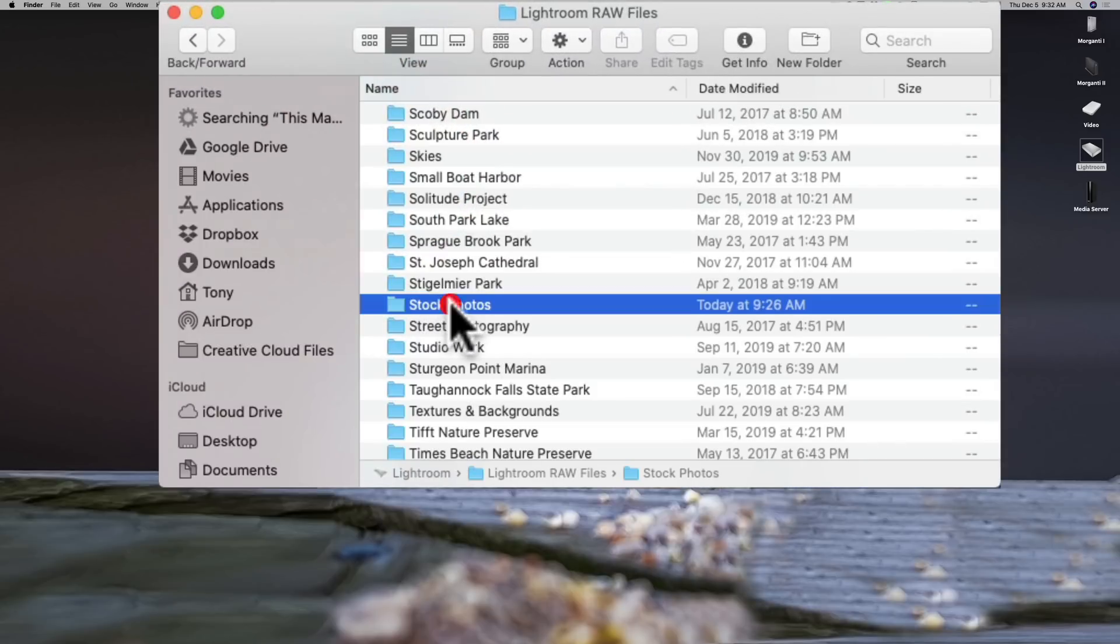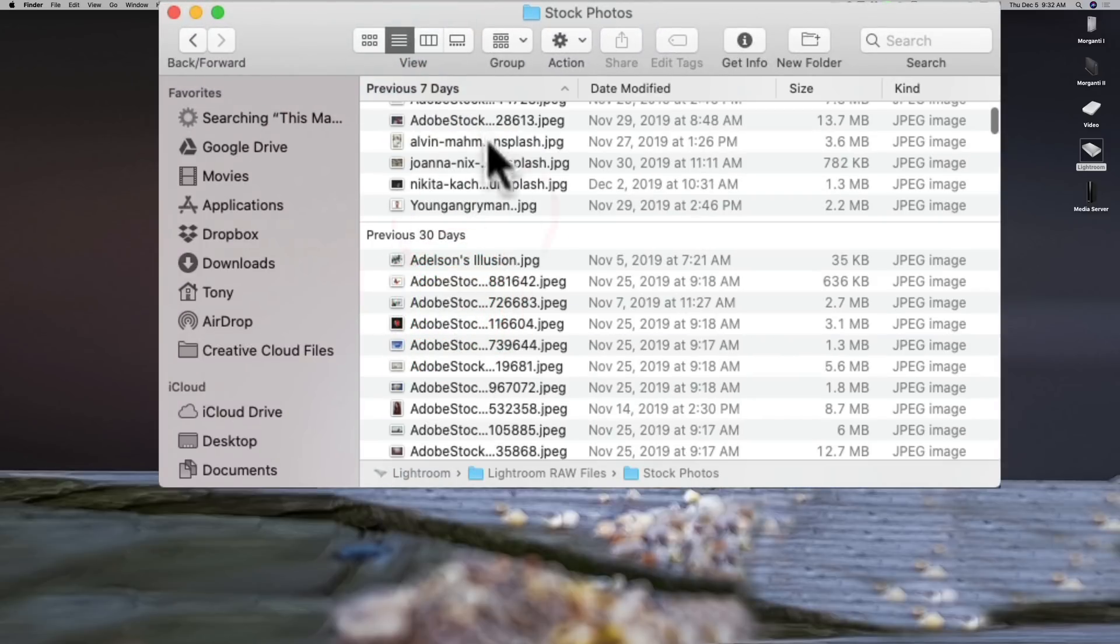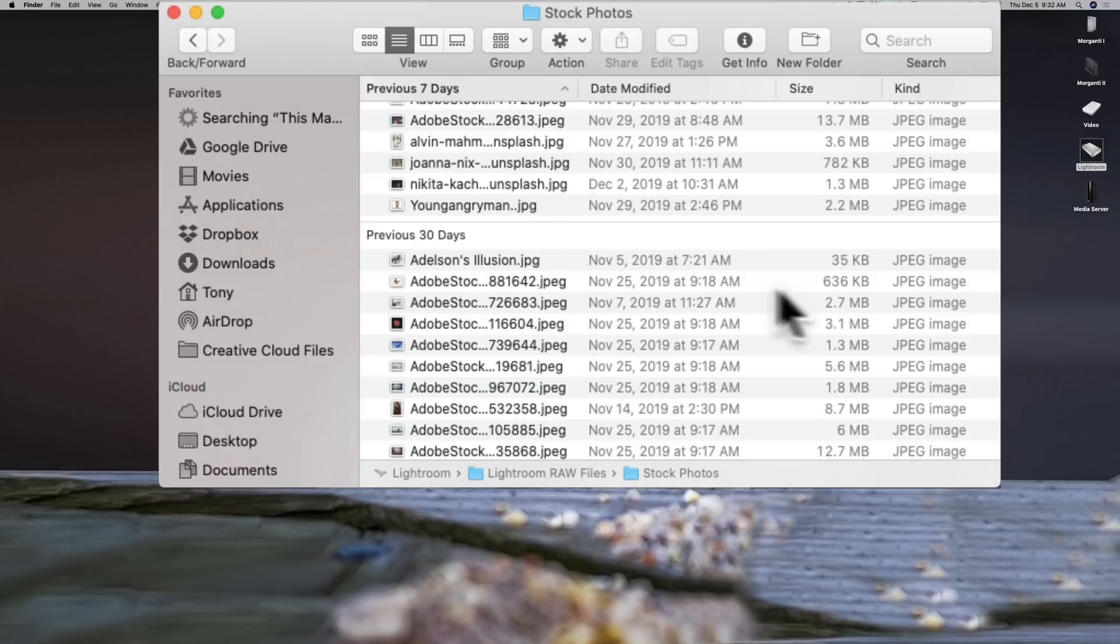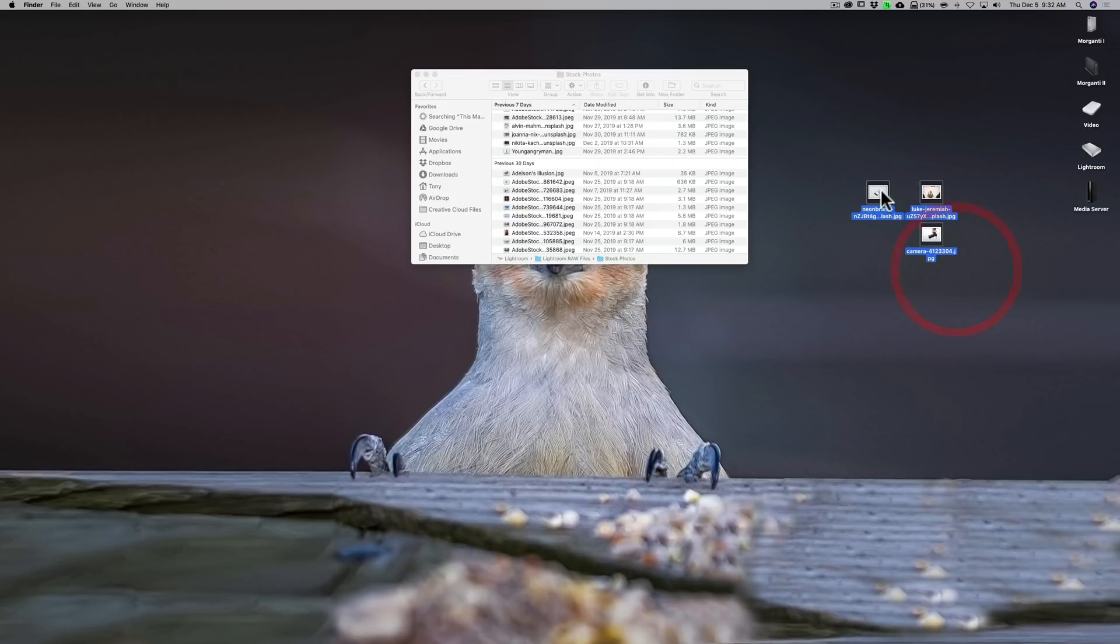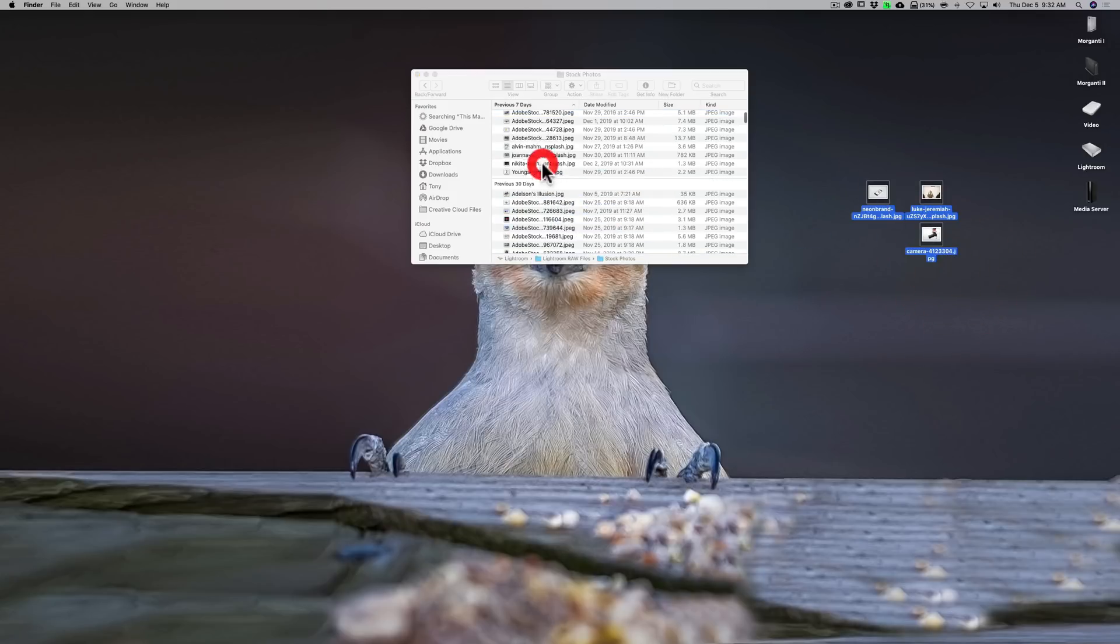I'm going to open that up and these are all these stock images, and probably 99% of these I didn't take myself, but I like them in my Lightroom library so I keep them organized. So I want these three in there, so I'm just going to take these three and copy them into that folder. Okay, so they're in that folder.